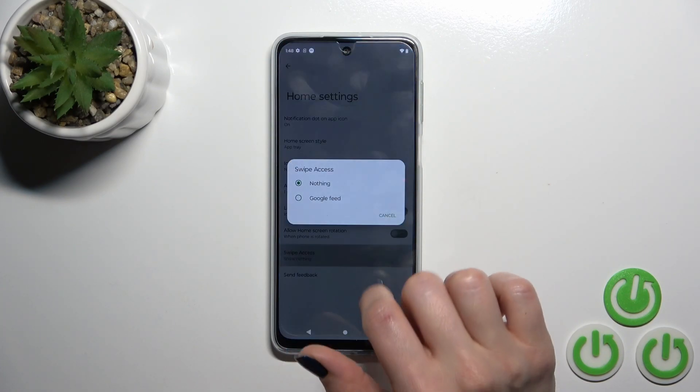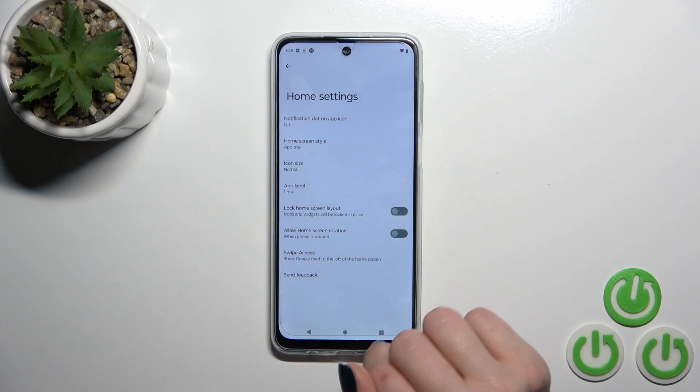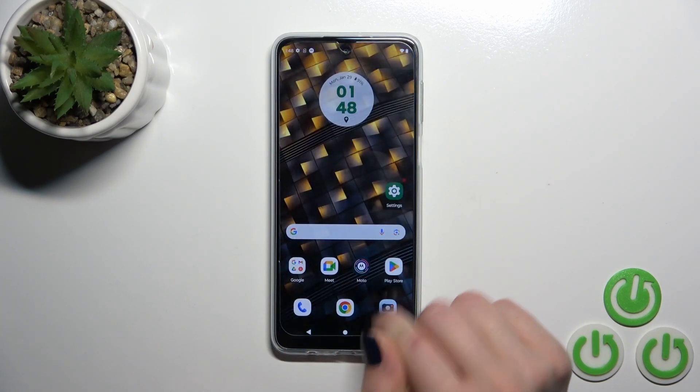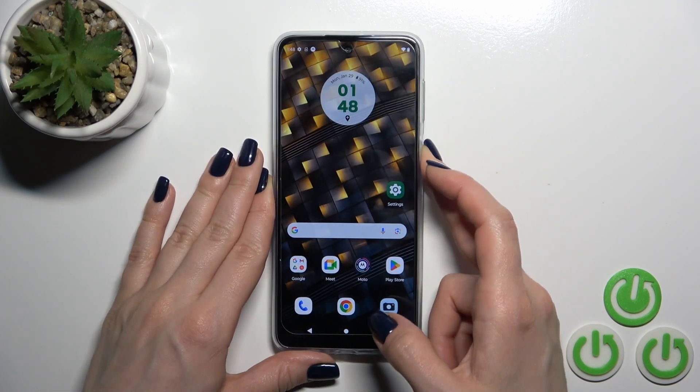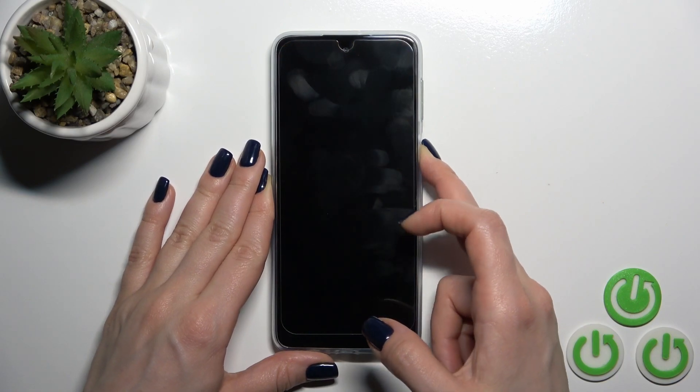To turn it back on, go to Home Settings, switch Swipe Access from nothing to Google Feed, and that's it.